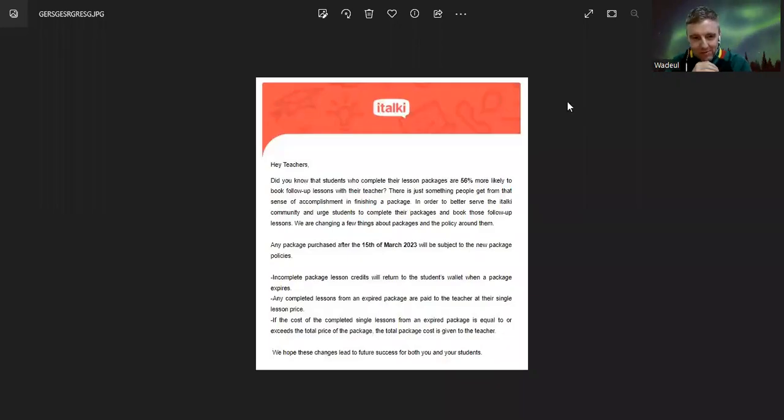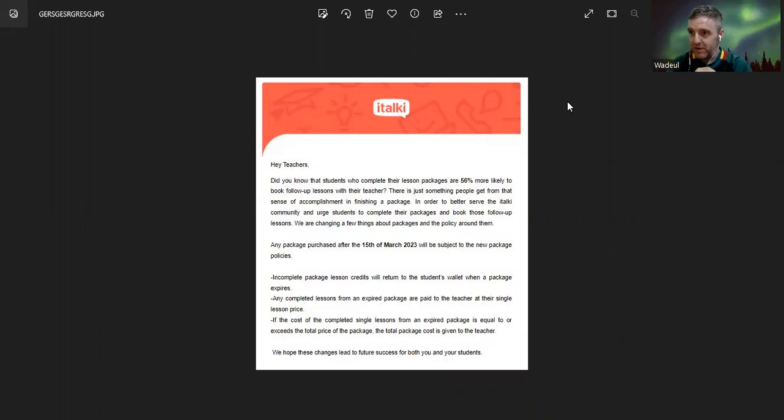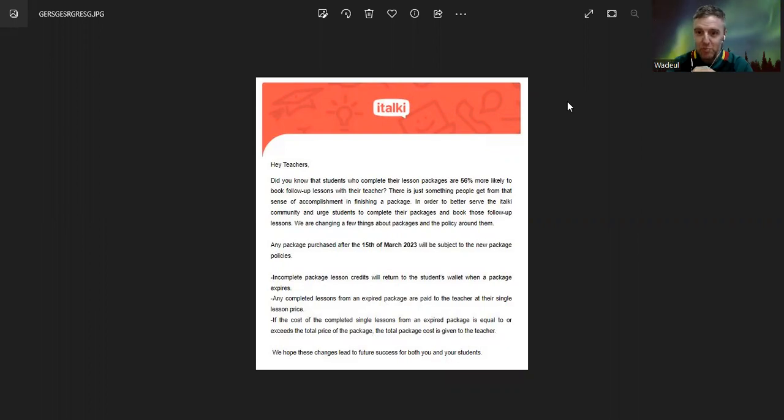Hello, welcome to another video. Today it's gonna be a bit of a sad video, at least to me. I received an email from italki and there is a new policy, so let's talk about that today. I'm gonna read it.